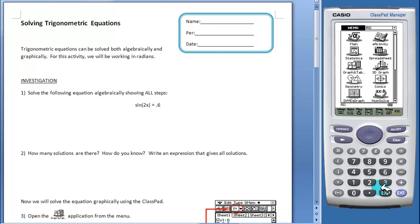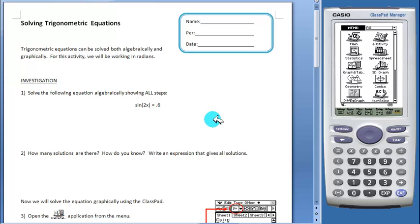Students are first asked to solve the equation algebraically showing all of their steps. Students are then asked about the number of solutions.